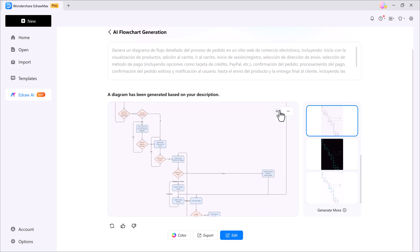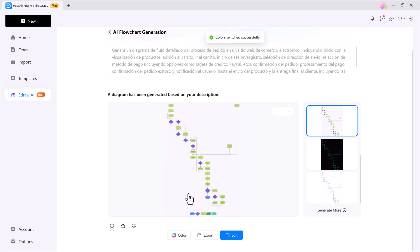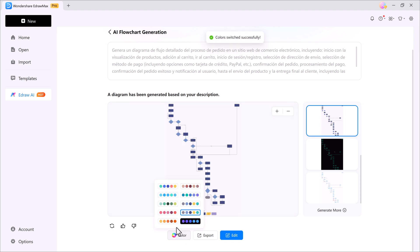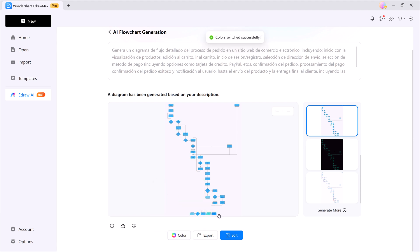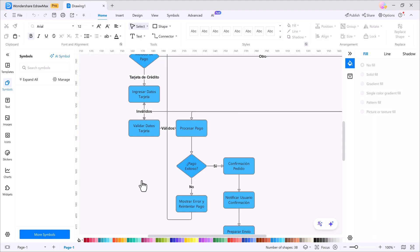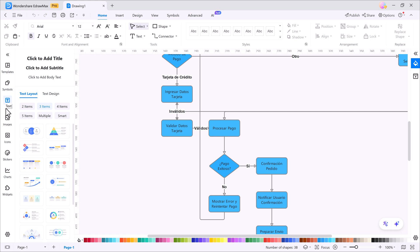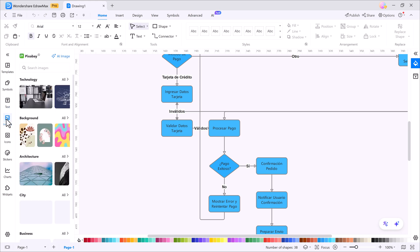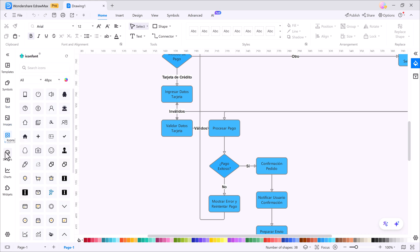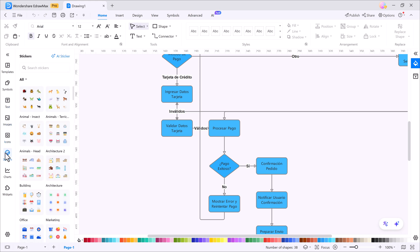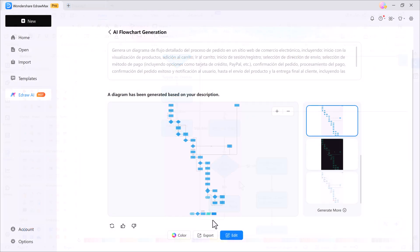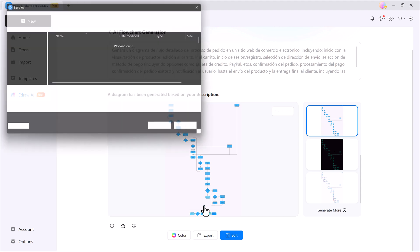You can also customize the flowchart, change colors, switch between light and dark themes, and much more. If you click on the edit section, you'll open the full editor, where you can add symbols, text, images, icons, stickers, charts, and plenty of other elements. And once you're done, simply hit the export button to save your flowchart in the format you need.